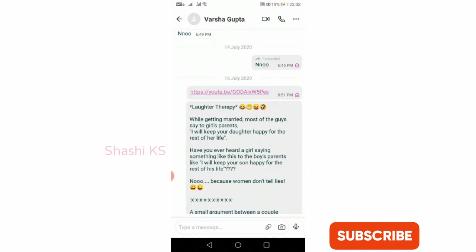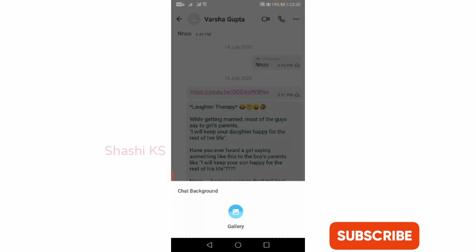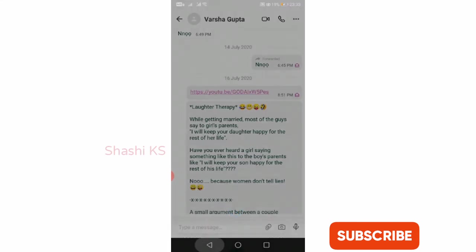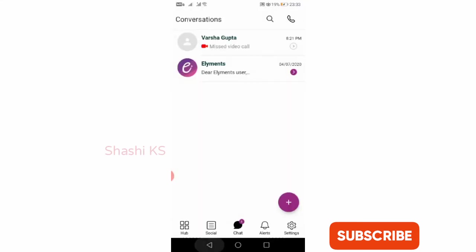At the top you can see that you can make a video call or you can make an audio call. When you click on the three dots here, you can view the profile of the chat contact, block the contact, or change the chat background. If I click the chat background, it is forwarding me to the gallery.